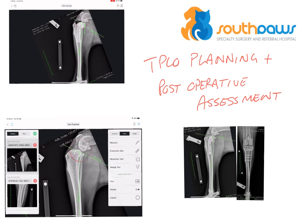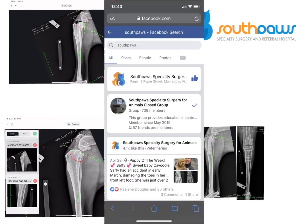Hi guys, it's Dr. James Simgok here from Southpaws in Melbourne, Australia. Today we're going to record a short video on TPLO preoperative planning and postoperative assessment. We've put a couple of videos up on our Southpaws live stream channel recently of the TPLO procedure, so I thought I'd give you some insight into the planning and postoperative assessment for these cases.